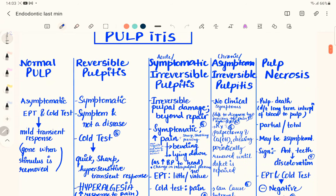If you see a normal pulp which is asymptomatic — for example, if a person has no pain in the teeth and all of a sudden after having ice cream feels sudden pain — that is sensitivity. Most often if the teeth are vital but sensitive to a thermal sensation like hot or cold, the patient complains of a mild transient response to that thermal stimulus, and once you remove the stimulus the pain is gone.